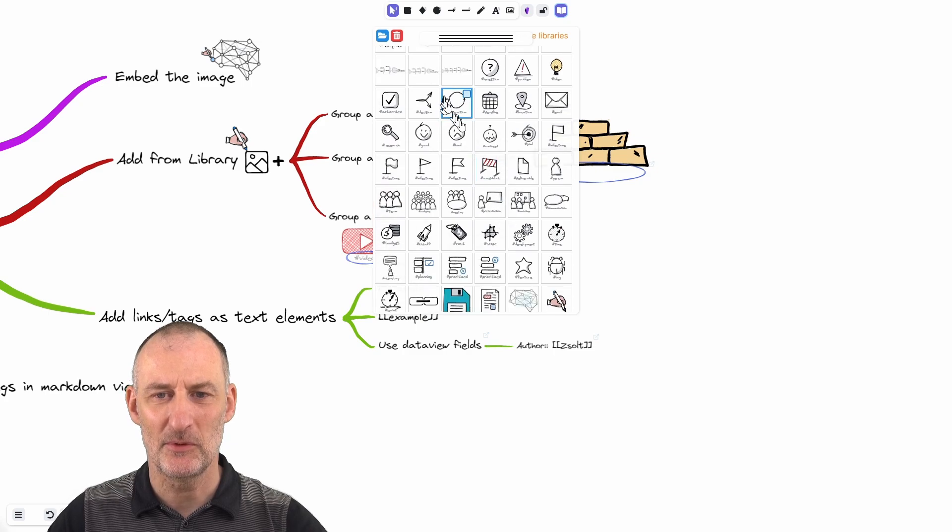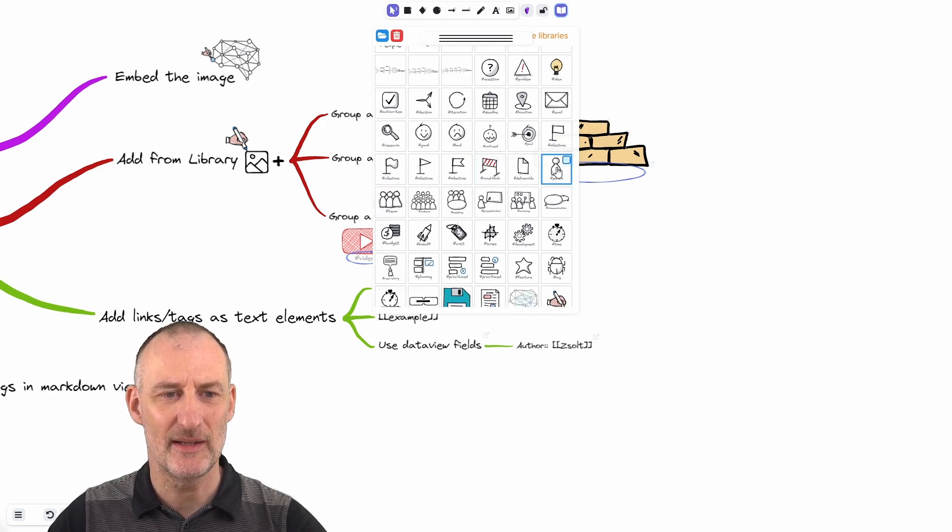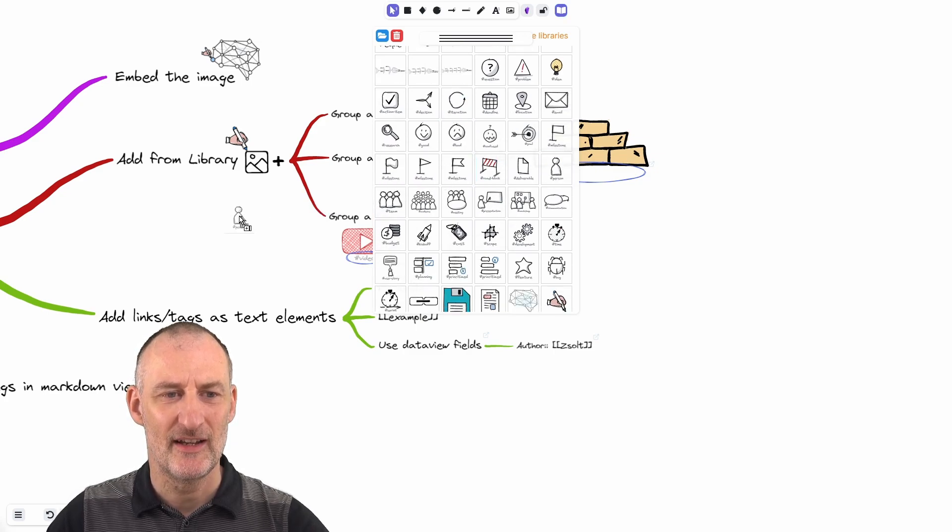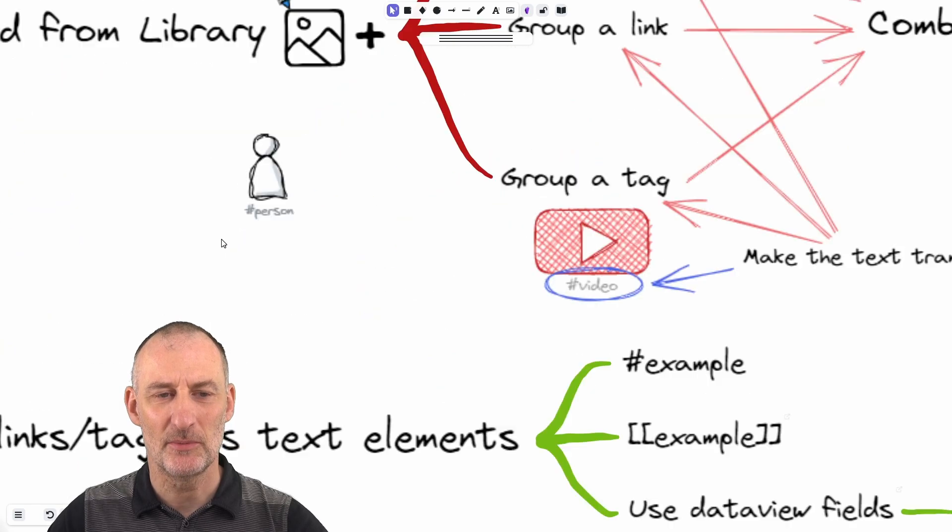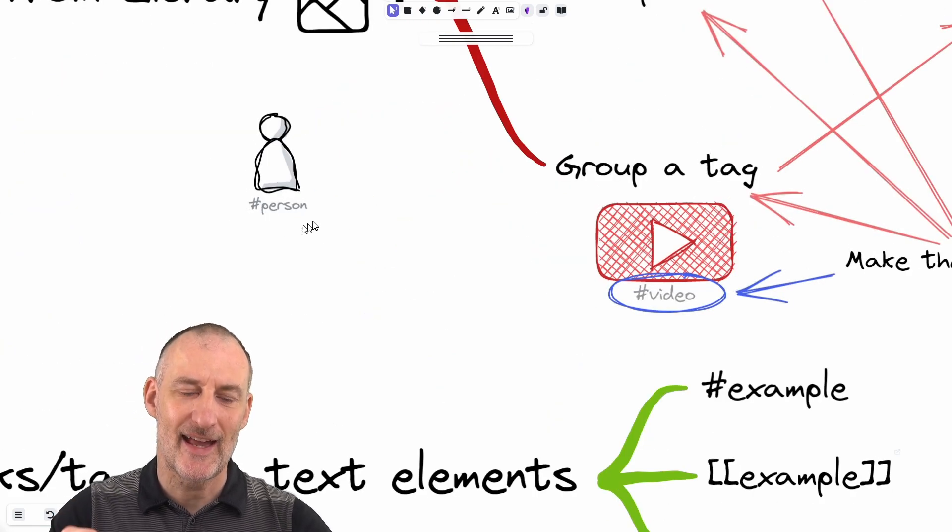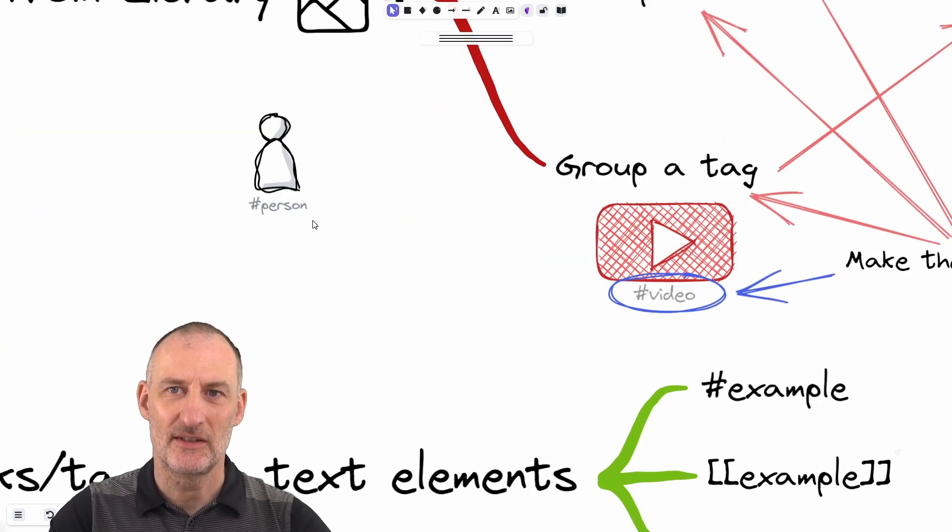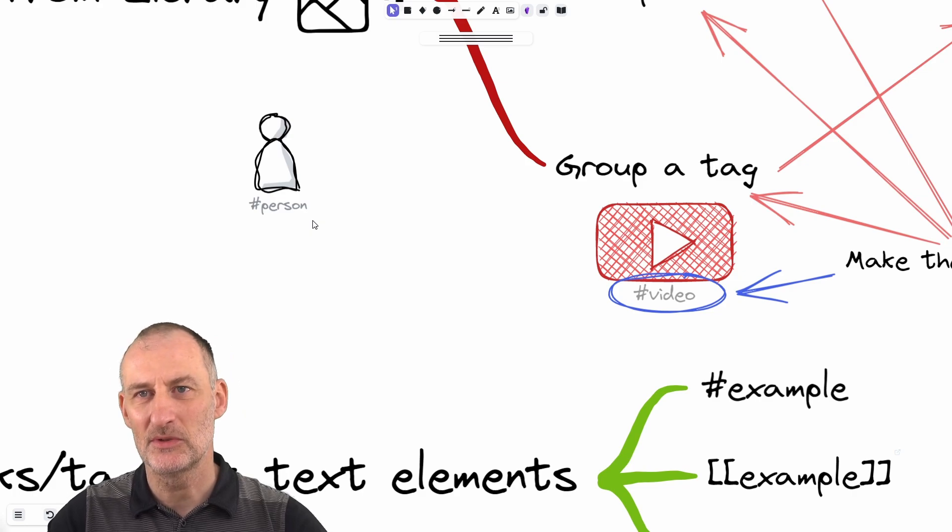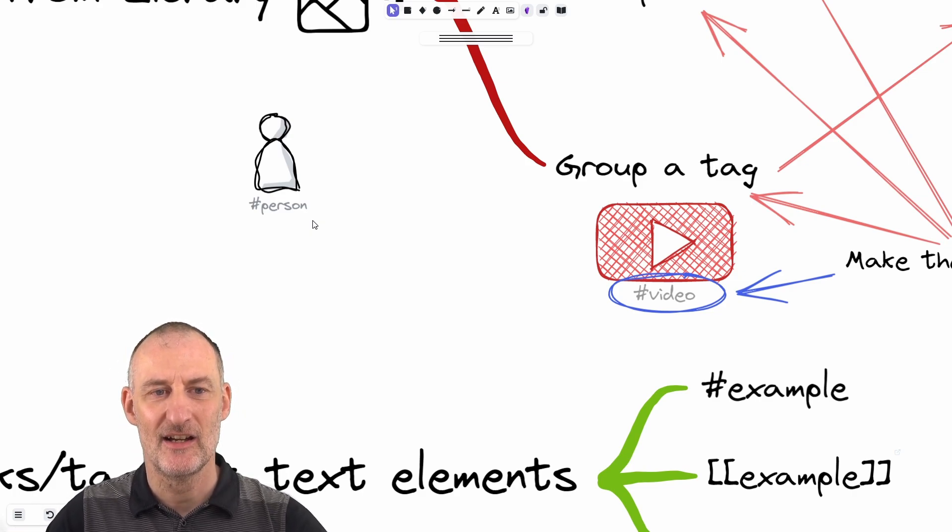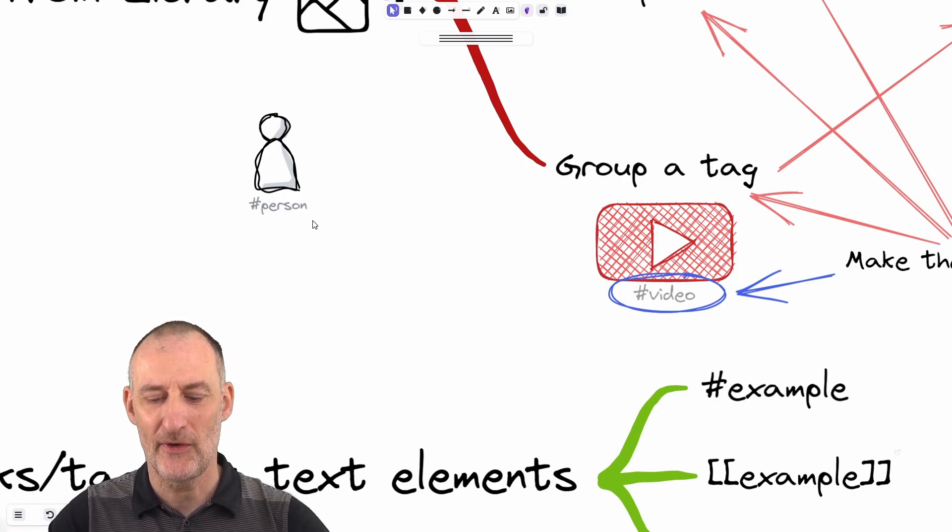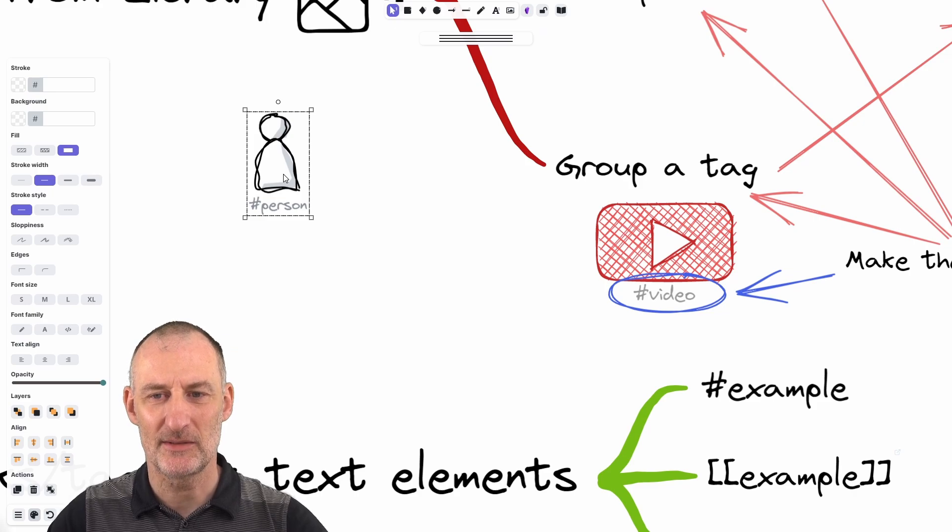So for example, here's my icon for a person. And when I add this, this automatically adds the tag person to this document. And if I want to search based on this tag, I'm going to find this document as well.